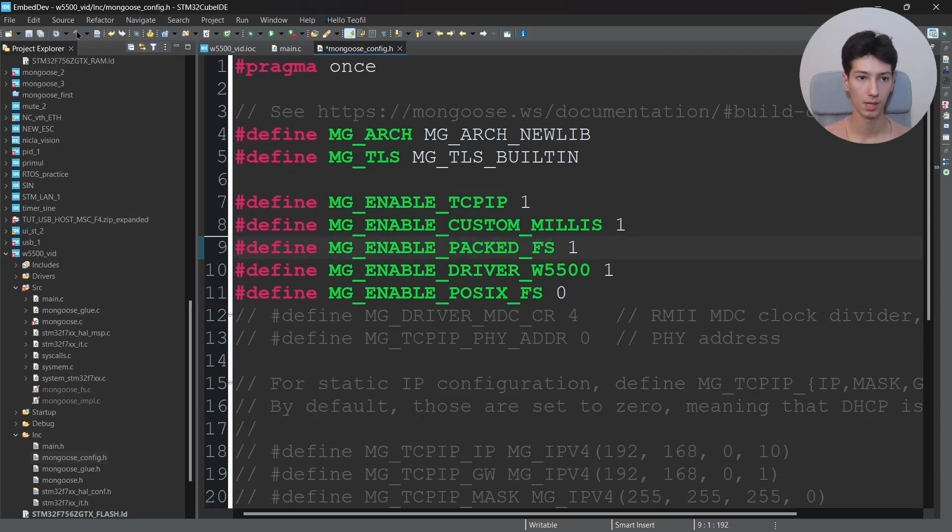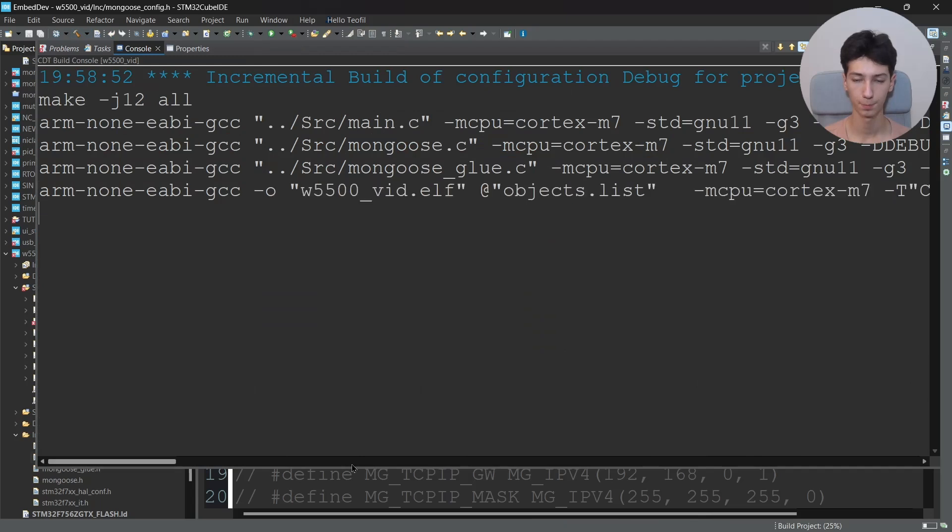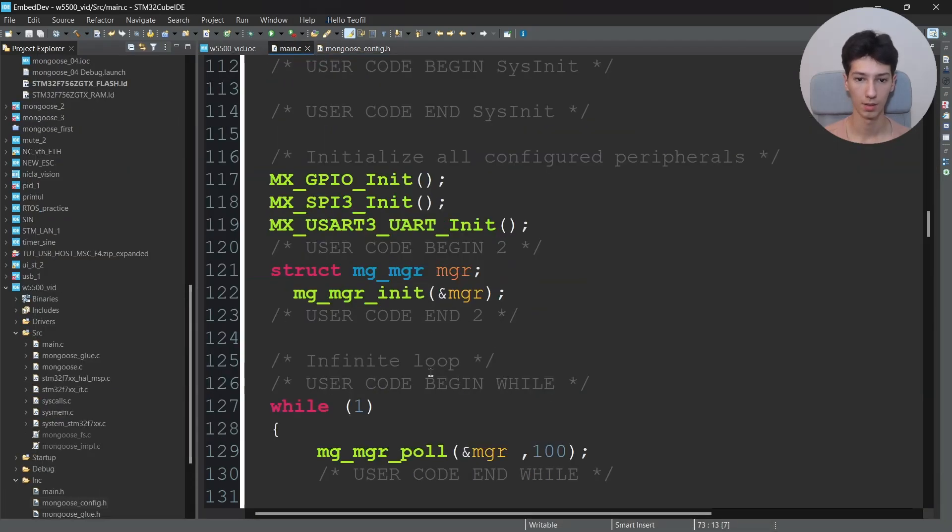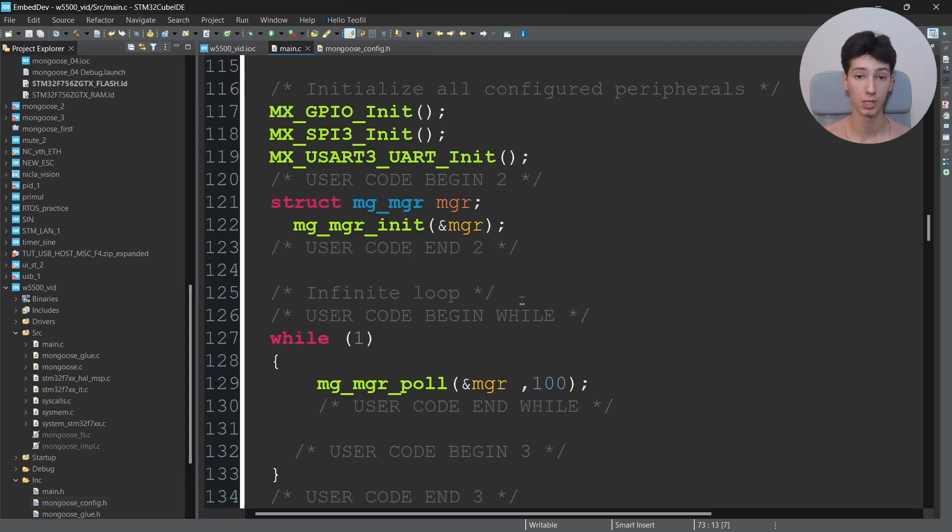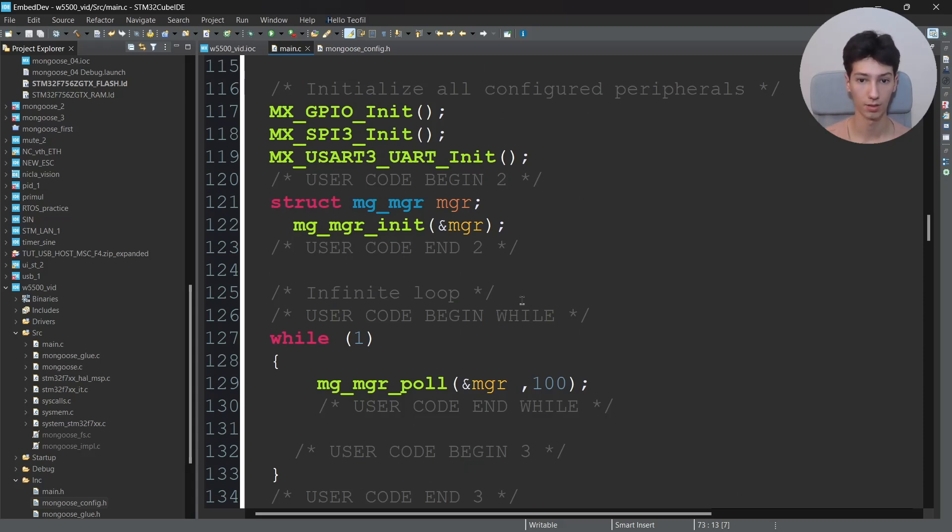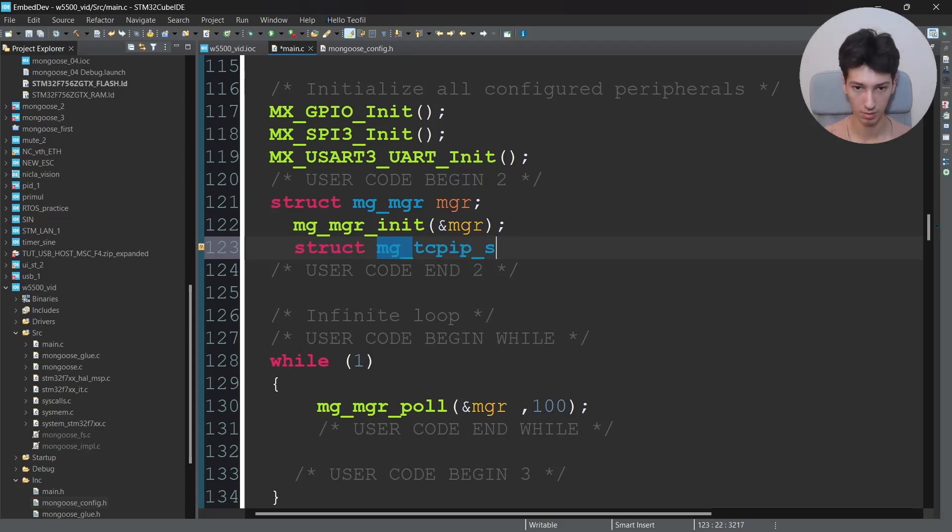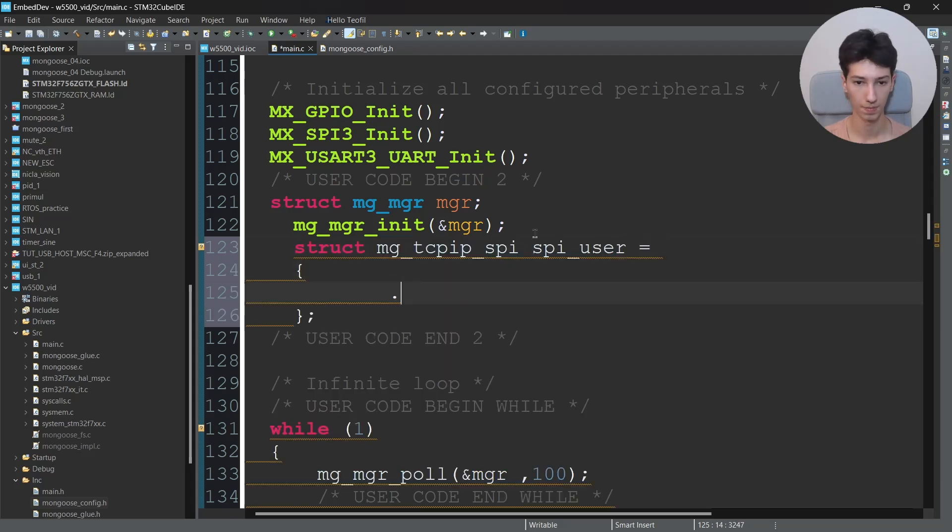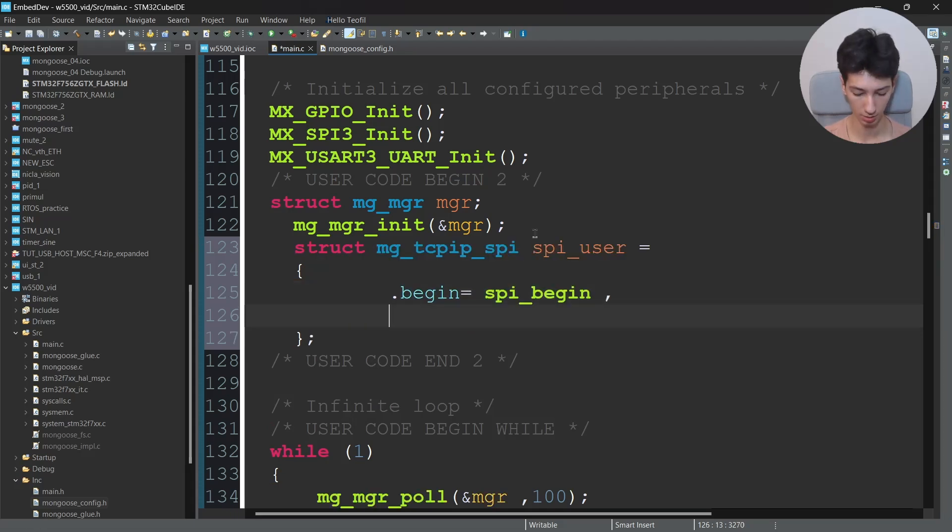I'll build it again and it basically works. Now go to main.c and we have to write some code. We need to initialize the TCP/IP stack independently because we're using the SPI and not default settings. So I'll say struct mg_tcpip_spi spi_user equal...